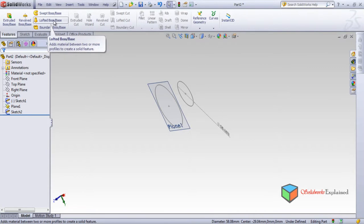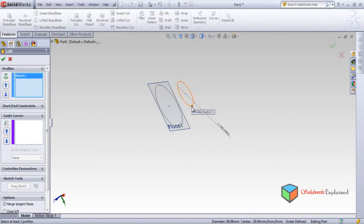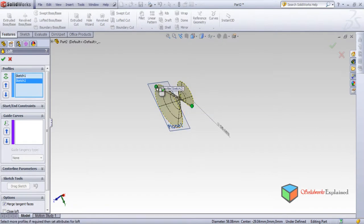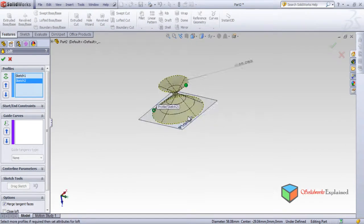This is Lofted Boss. Let's see — left click and you can find Profiles and Guide Curves. Left click on the first sketch and again left click on the second sketch. Look, it has made something.